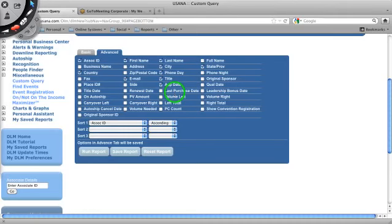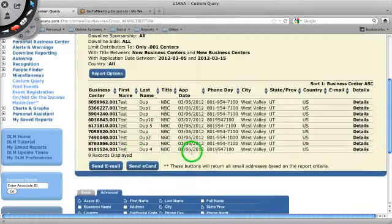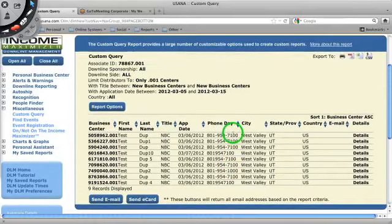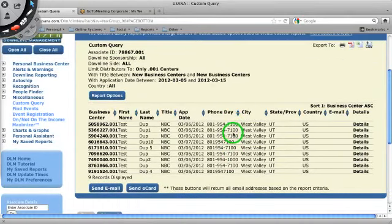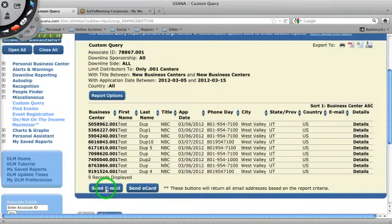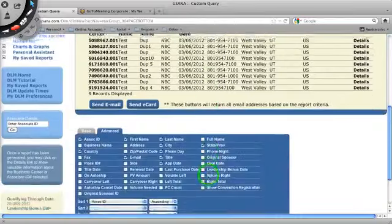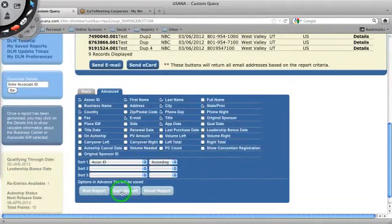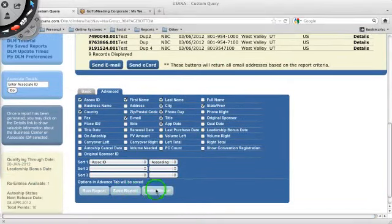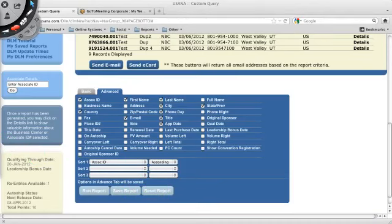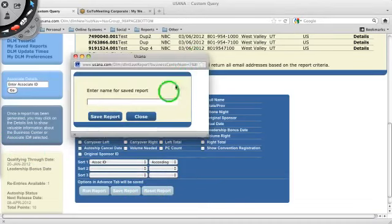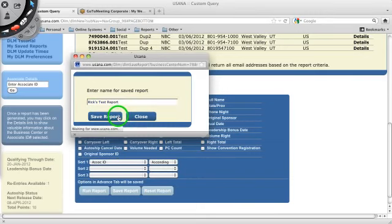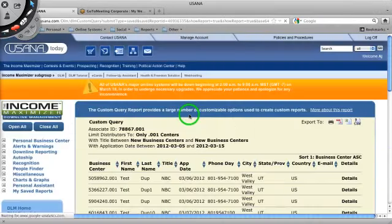Now what you can do with these, so say we want to run this. So I run this report. And here's the data I get back. From here, I can now either send it in an email, send it in an e-card. But I can also save it. So I could save this report. I think it just popped up another window over here. And give it a name. Rick's test report. Save the report. And now my report is saved.